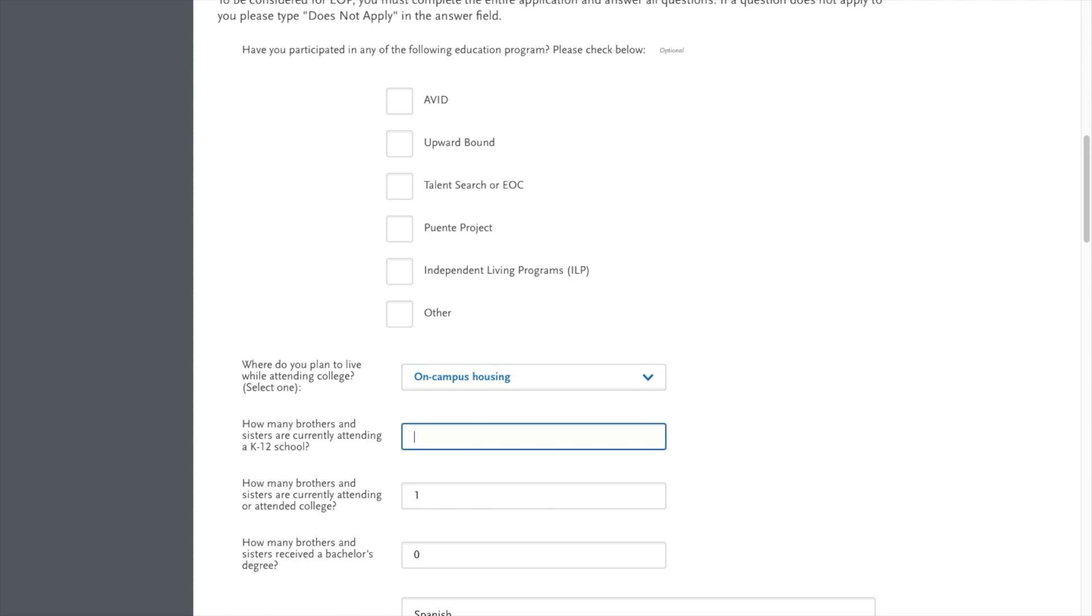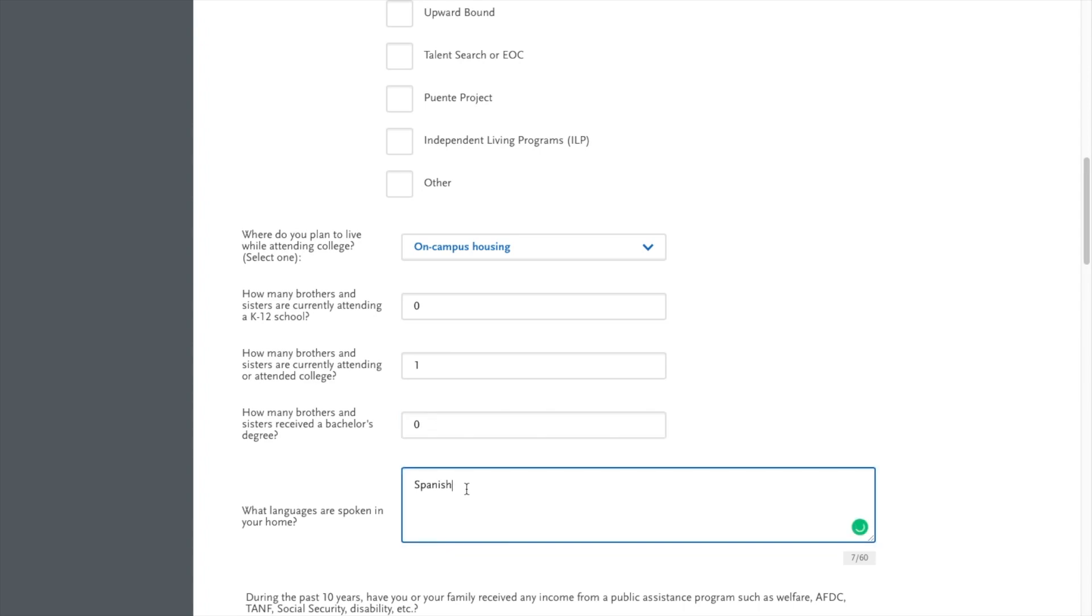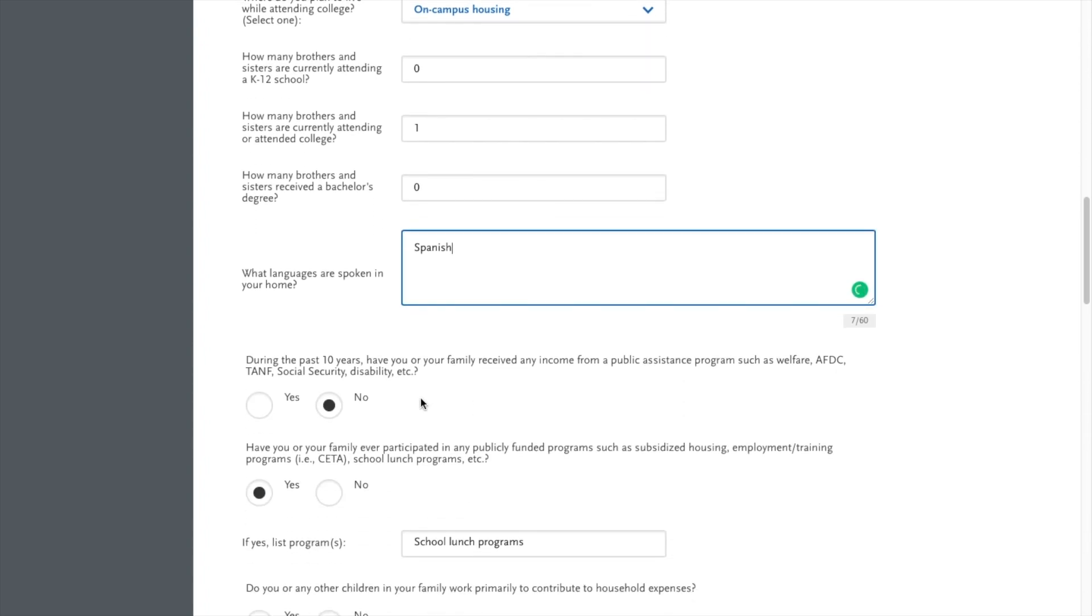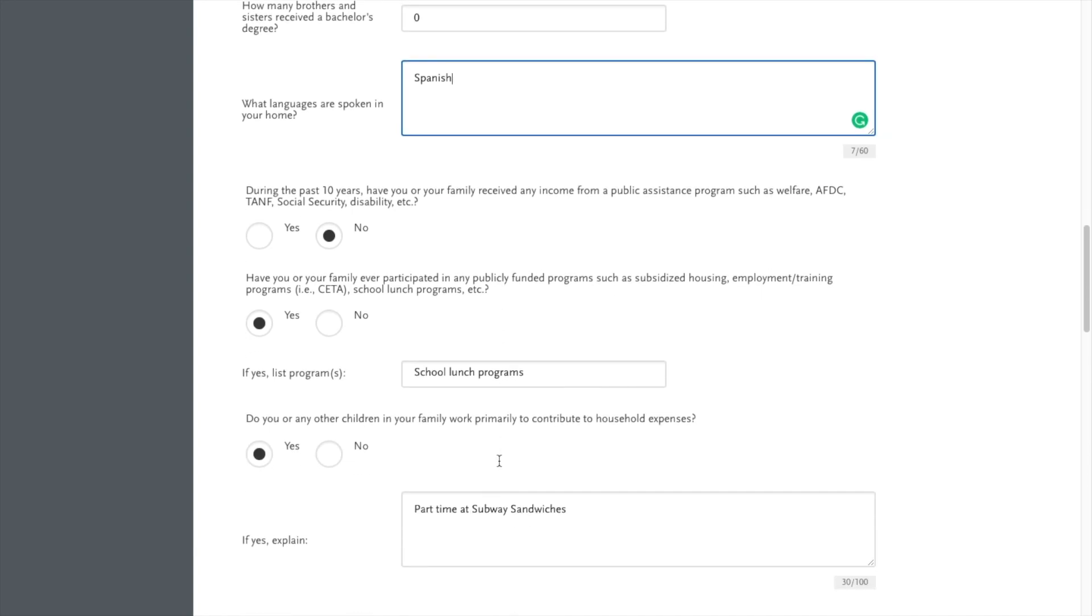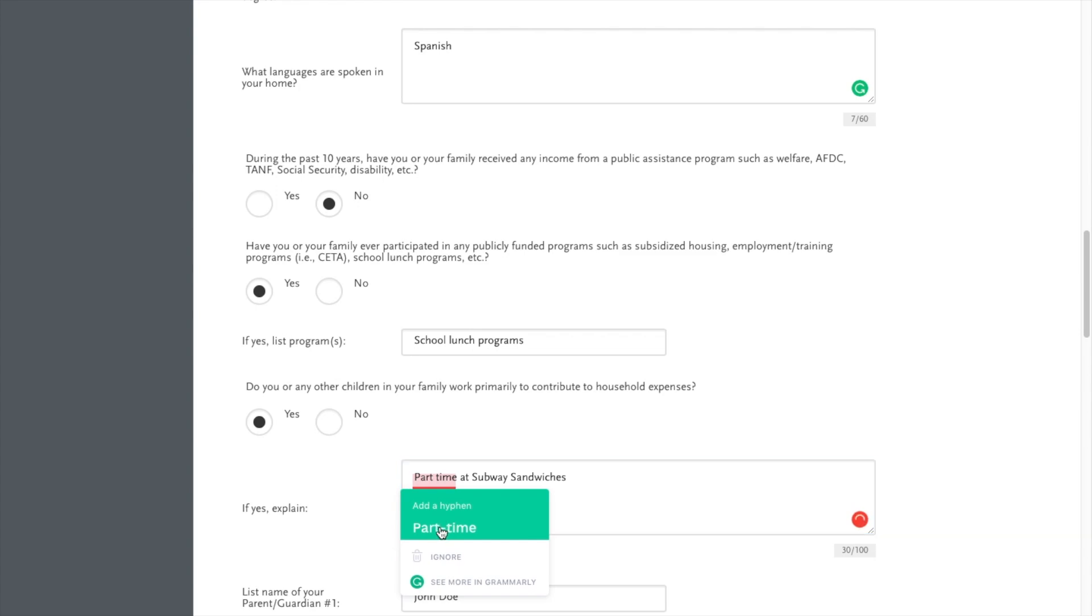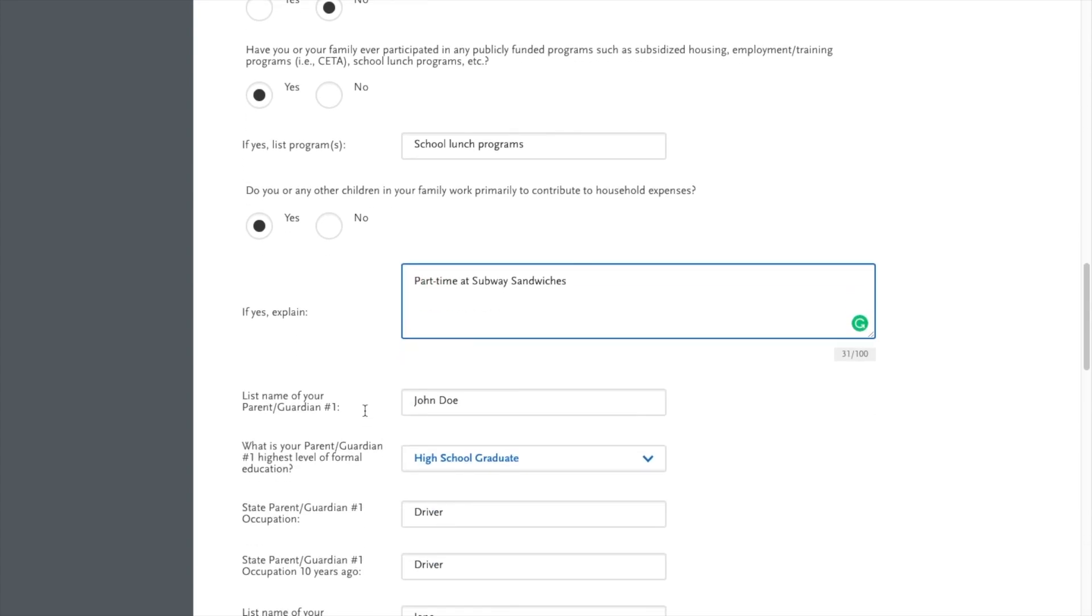I plan on living on campus. I have zero brothers and sisters in K-12, one person attending college, and zero of my siblings have completed a bachelor's. What language is spoken at home? Spanish. And then in the past 10 years, have I received any assistance? No. Have you or your family participated in publicly funded subsidized housing? This question is asking if you contribute to the household. I worked at Subway Sandwiches while in high school.